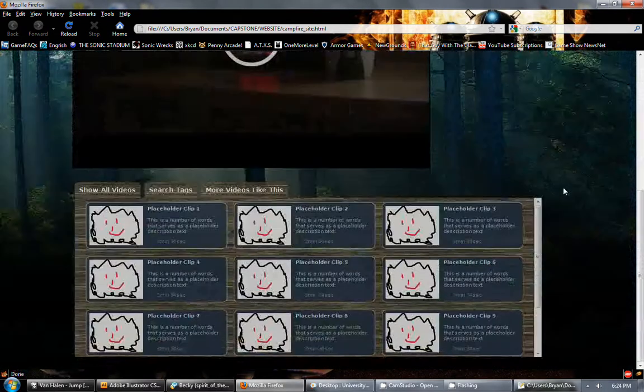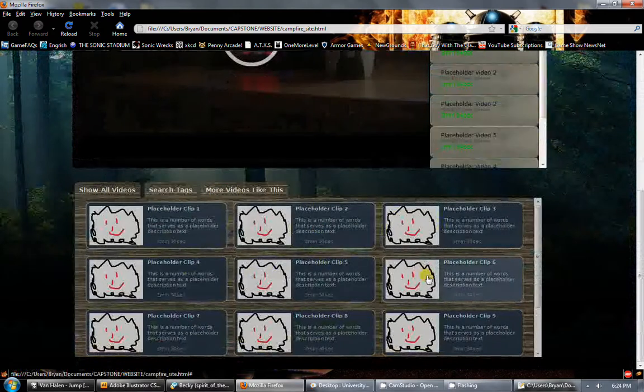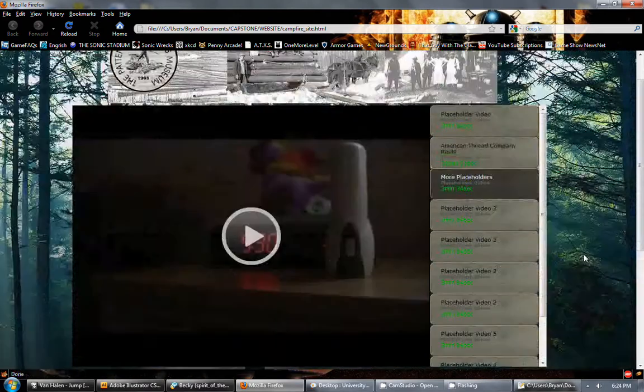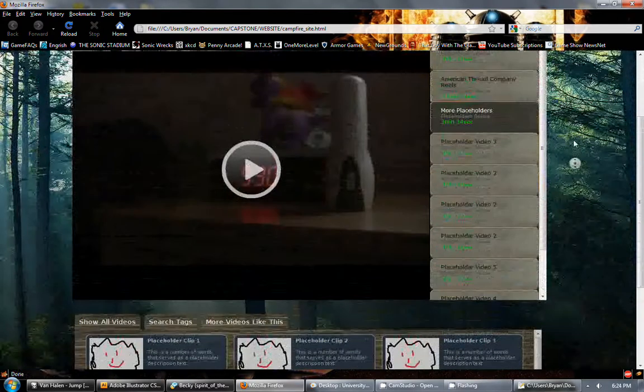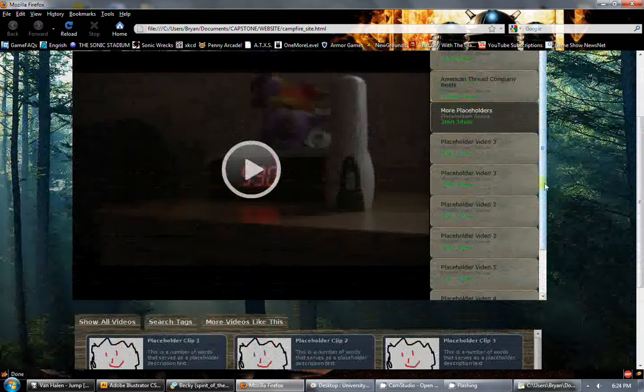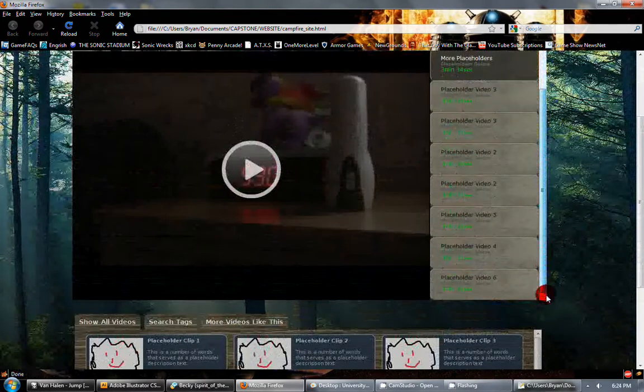Pretty slick. You go down here, click all the little placeholder clips, and they show up in the playlist automatically. And you can skip around or just let it go down the list.